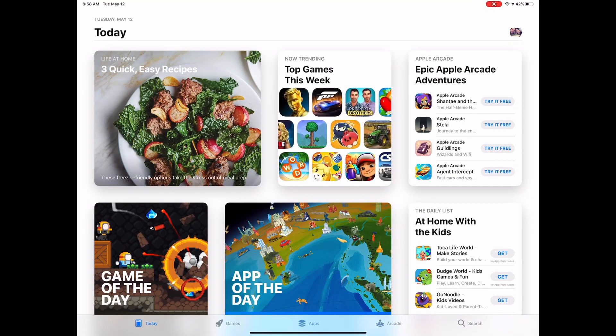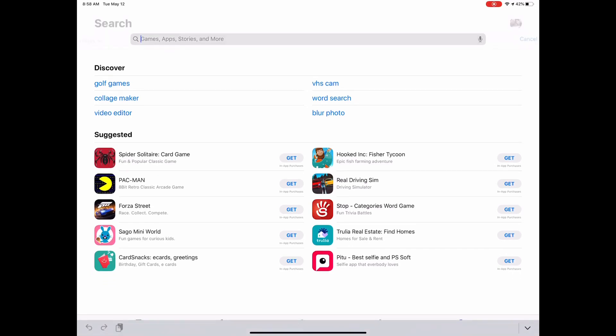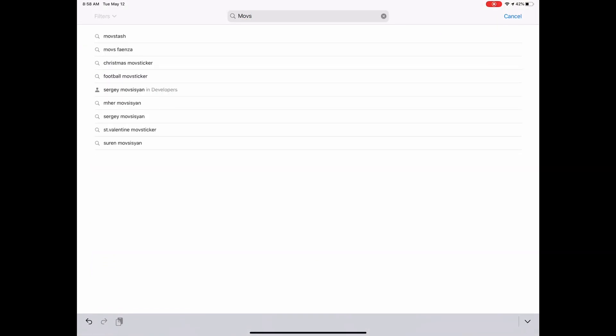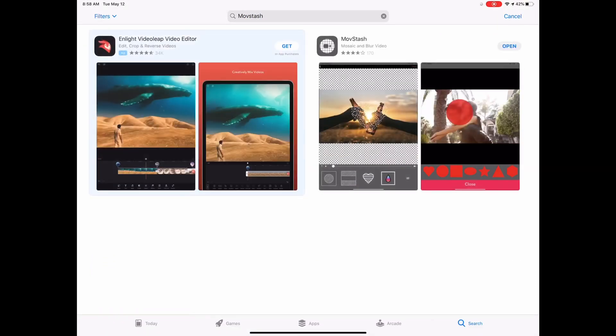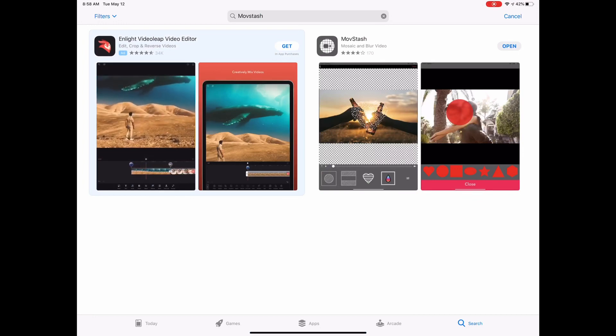What you want to do is go to the App Store, go to search, and type 'Moustache' — it's not 'moth', it's Moustache. Once you download it, press open and you'll see the options right here.